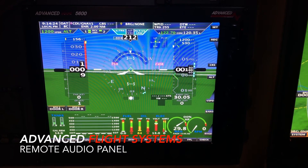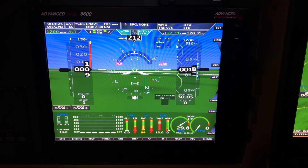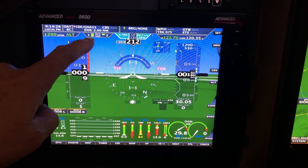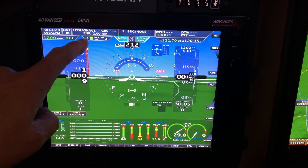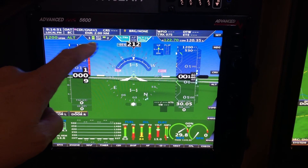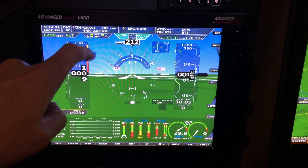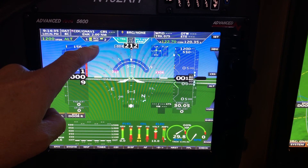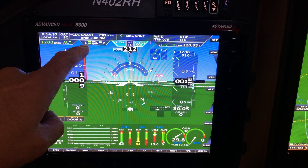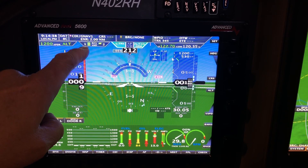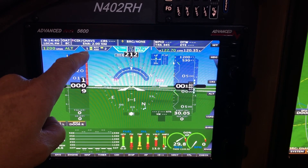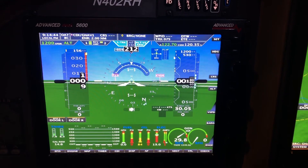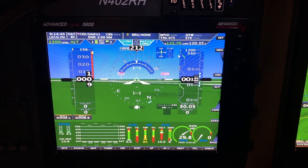In this video we want to show you how to operate the remote audio panel. Notice this tab on the top of all the screens has a 1 and a 2 — that is COM 1 and COM 2. The top row is receive, the bottom row is transmit. Currently we are receiving on COM 1 and COM 2, and we are transmitting on COM 1.